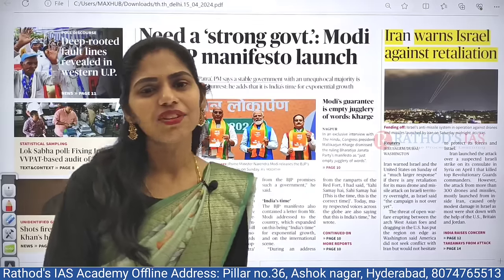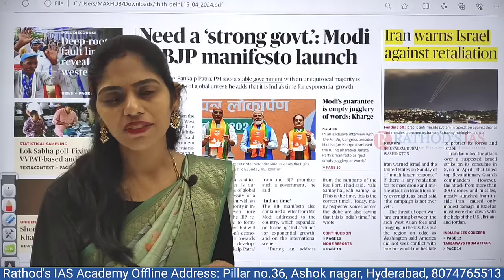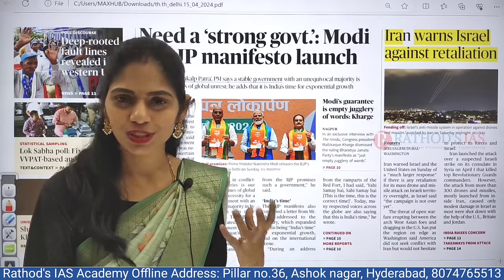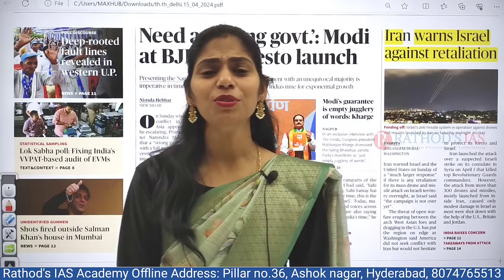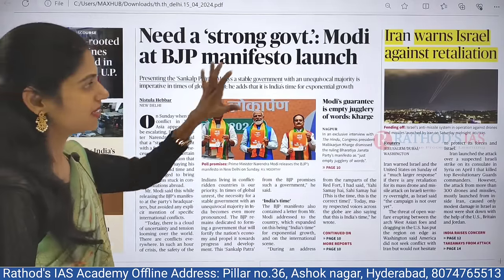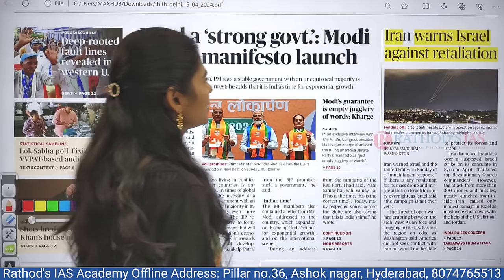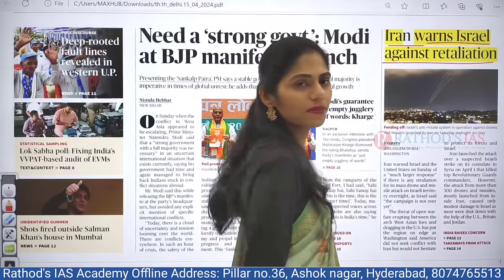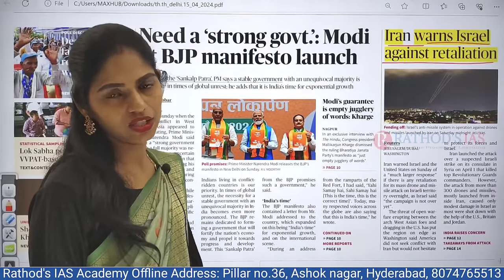Let's get started with our discussion. I am taking the Delhi edition today; whichever edition you have, you can take. I am thinking of shifting to the Hyderabad edition soon — please tell me your suggestion. Now let us see the front page. The first important article's title is: 'Iran warns Israel against retaliation.'